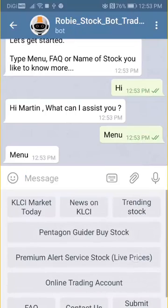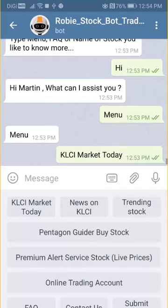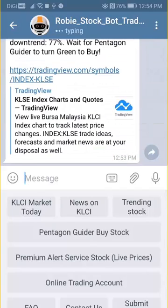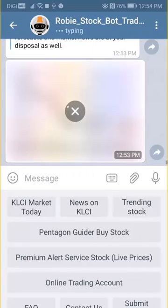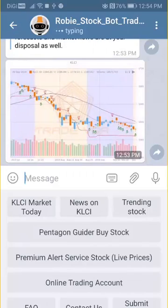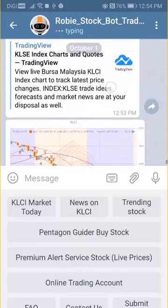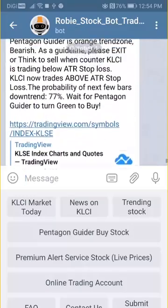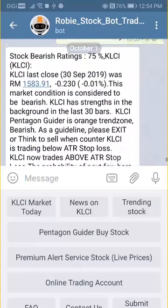I typically select the KLCI market today and it will give you the prognosis of the daily outlook of KLCI, together with the TradeVSA chart, which tells you the Pentagon buy or sell.